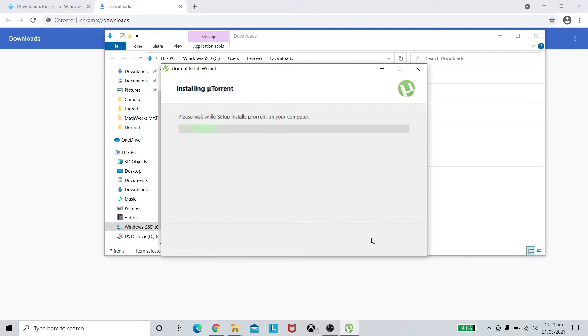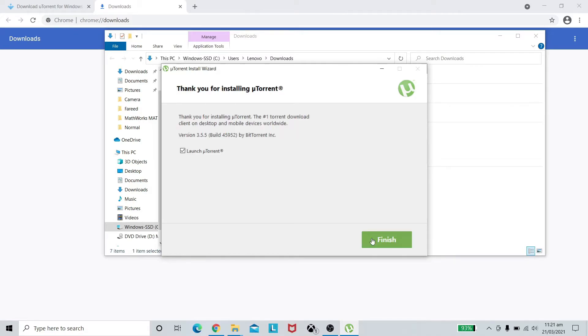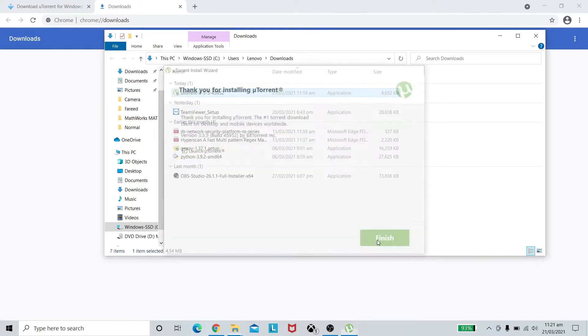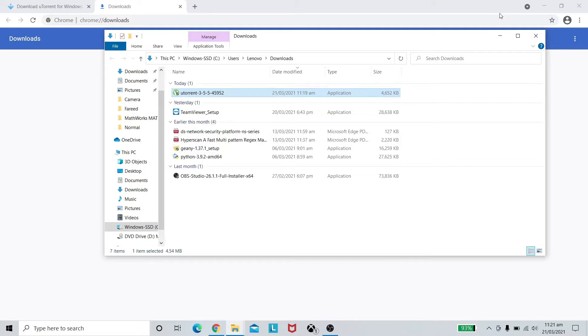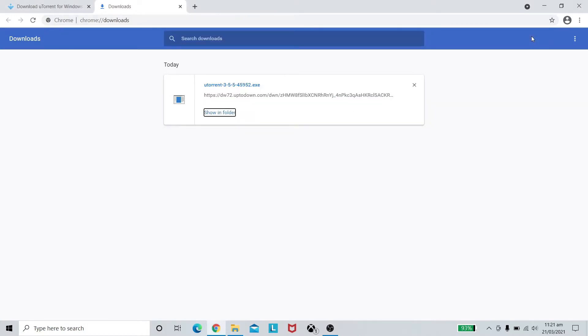Now the uTorrent is installing in our system. Press finish, yes, done. Now close everything and let's just start uTorrent.